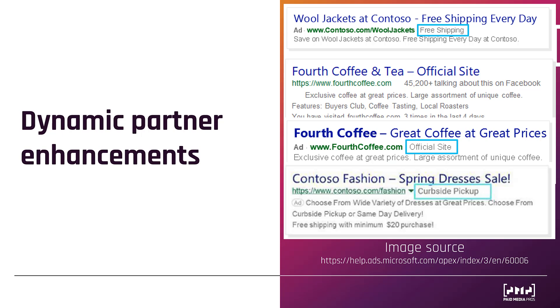Here I have four more examples for you. Top one calls out free shipping. Second one is highlighting how many people are talking about you on Facebook. Third option is an official site badge. And then the fourth option is an example of curbside pickup. It could also say in-store pickup. Again, much of this stuff could be found on your landing page content. And if Microsoft can detect it, it could show alongside your search ads.